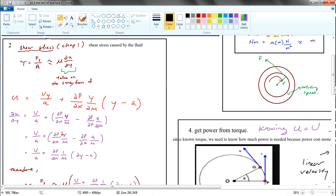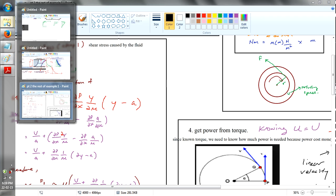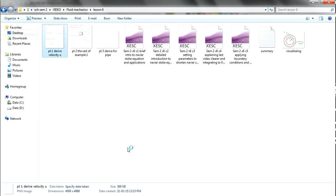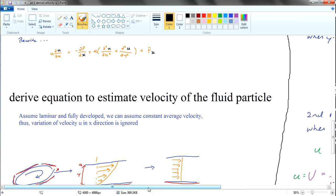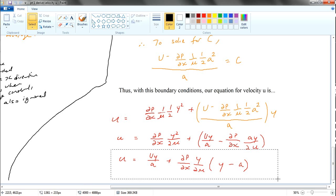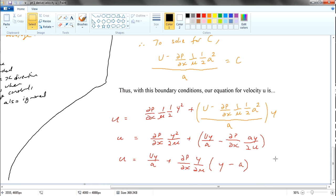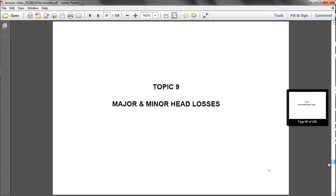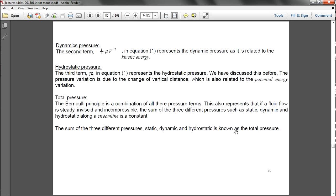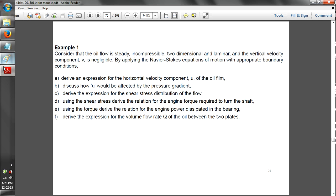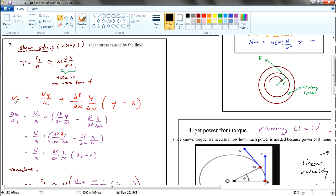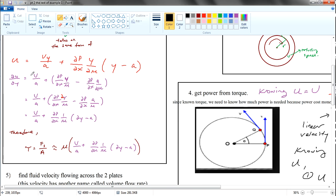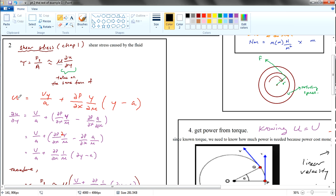You can see that this takes on the same form of what we derived earlier from the earlier part. We derived our velocity u, and this is exactly the same equation we have over here. When we derive the velocity of the fluid, we can easily find many other quantities. So this is the horizontal component of velocity u in the x-direction. What we can do is re-represent it in terms of shear stress.